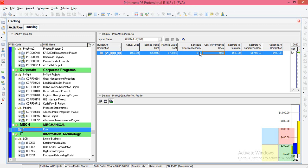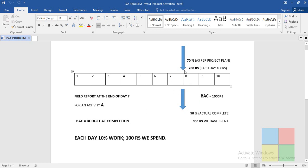The Cost Performance Index (CPI) here is 0.56. It works the same way — if the value is less than one, it means we are going to spend more money. You can see in the problem that at the end of the seventh day we finished only 50% of work and already spent 900 rupees, so the project is going to be delayed and we are going to spend more money.